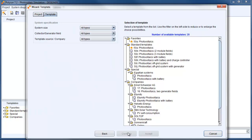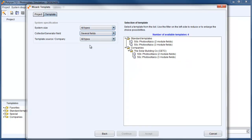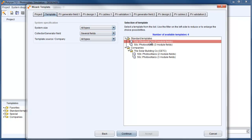I go ahead with continue. And here you have the possibility to choose more than one collector field. In this case we have the possibility to go with two or three collector fields. We want to go with two because we have an east and west facing roof.